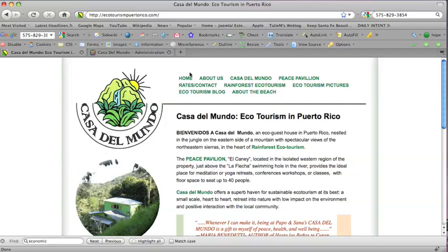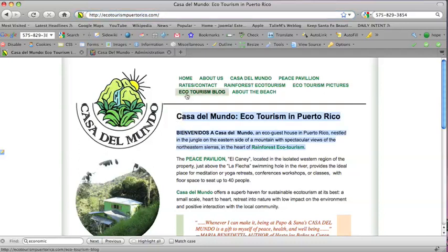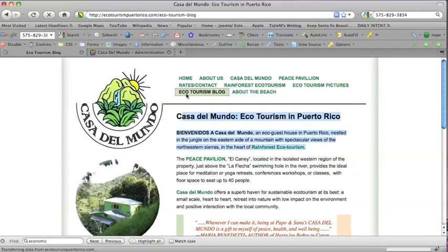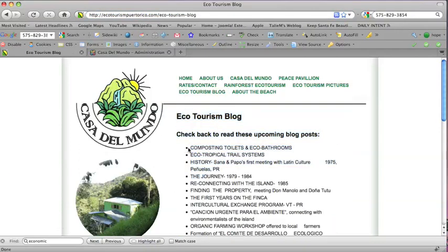We're looking at a website, EcotourismPuertoRico.com. You can see their homepage and their blog, Ecotourism blog. It's only just begun. They have the very first post listing basically what they'll be blogging about.